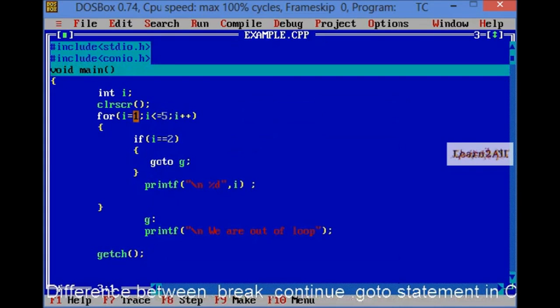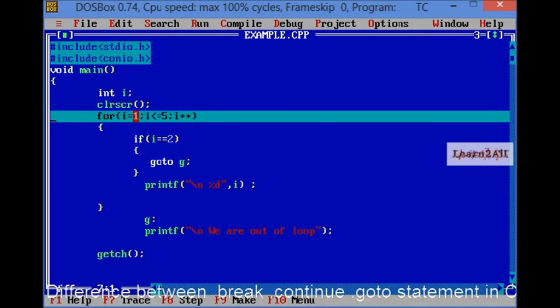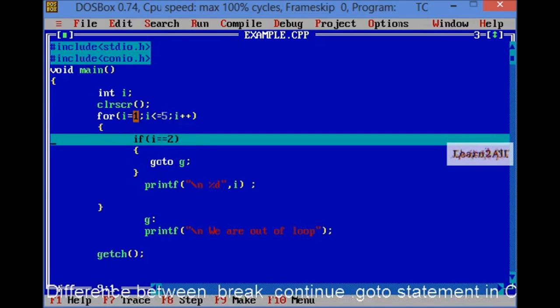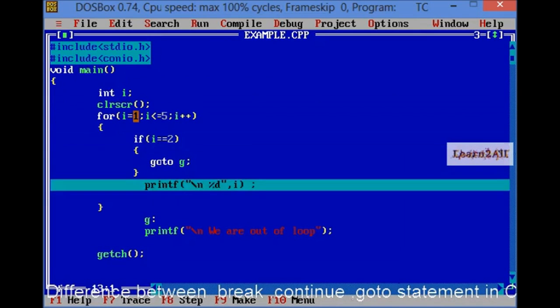First, I will go to the main statement. Condition check. I is equal to 1. Condition is true.